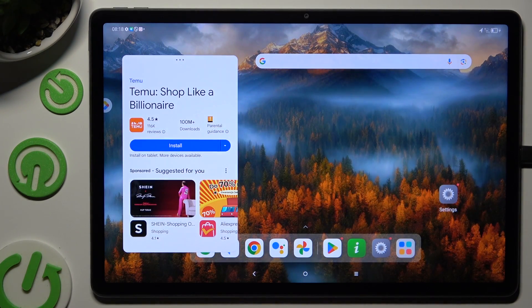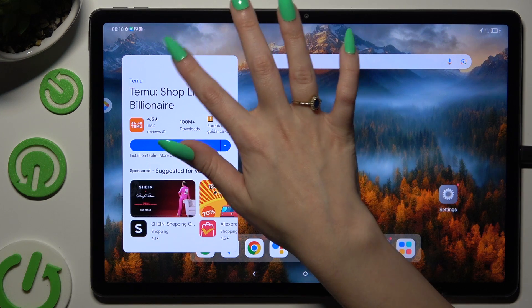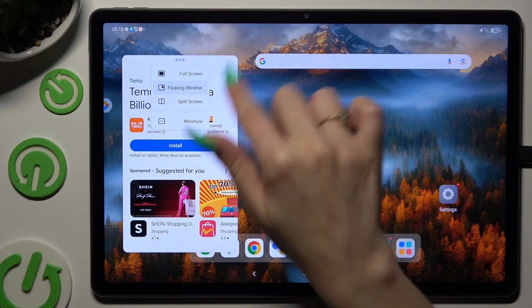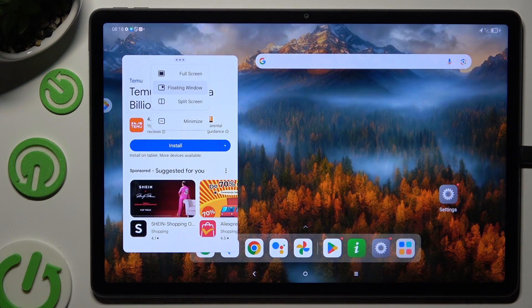If you want to, you can also tap on the same three dots and use all of those options.